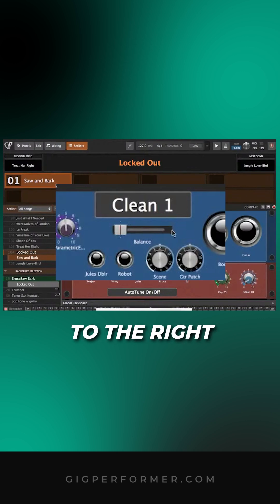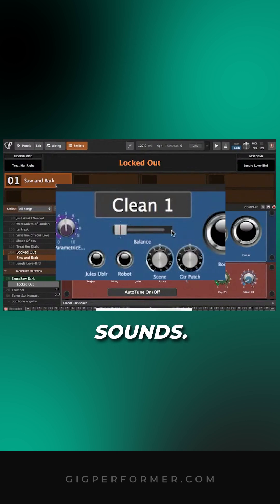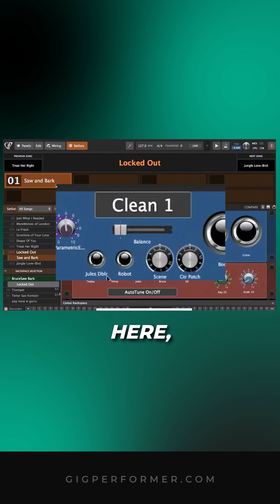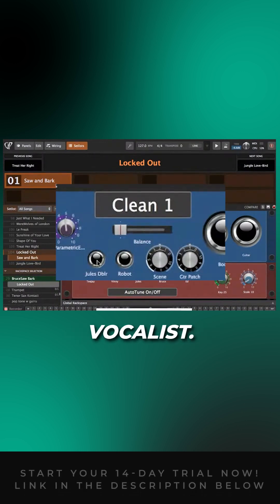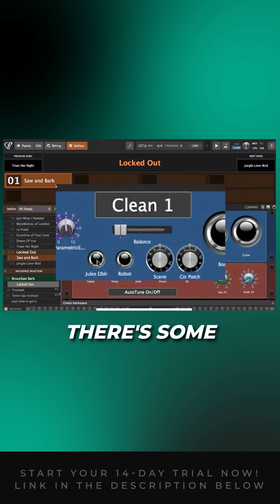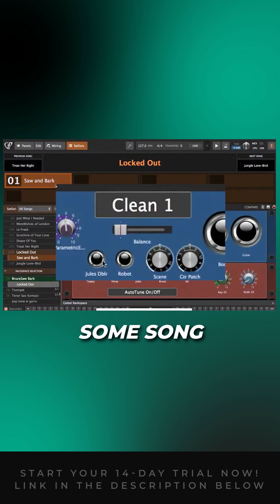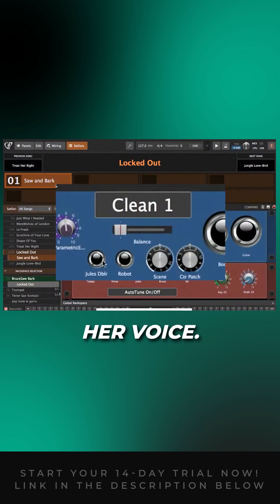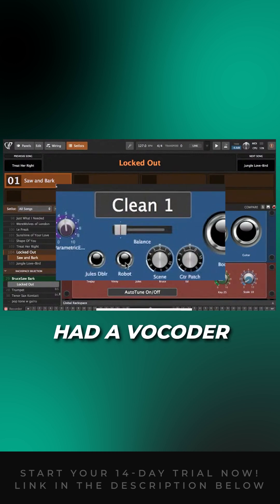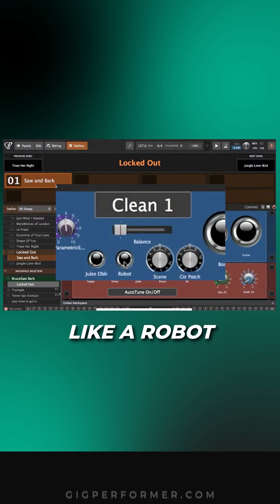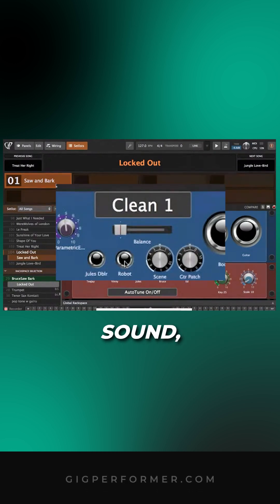Down below here, there's Juliana - she's our lead vocalist. There are some songs and song parts where we use a doubler on her voice. We used to do some songs that had a vocoder sound, like a robot sound, so I had that in here.